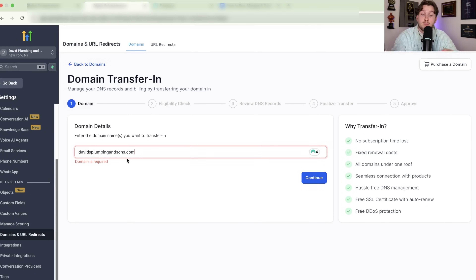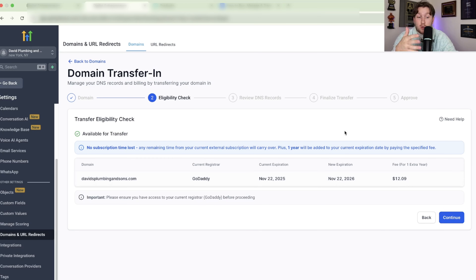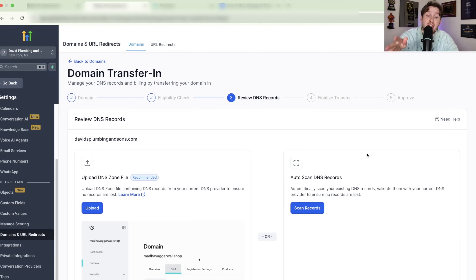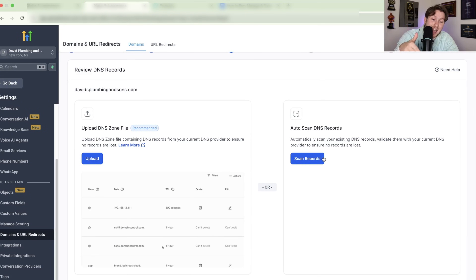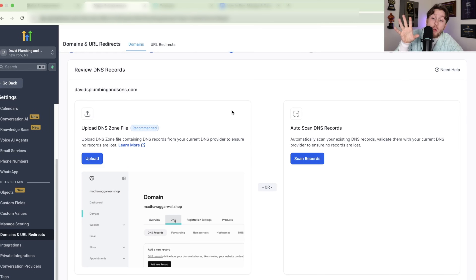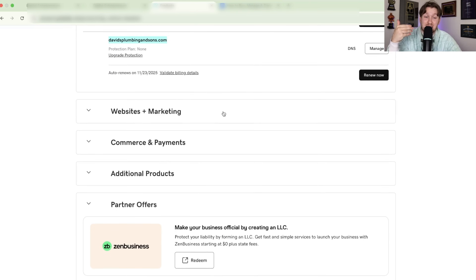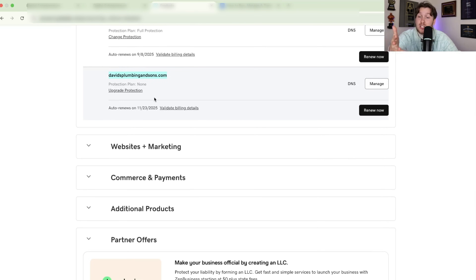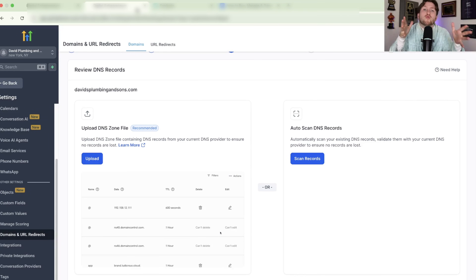To transfer, put in whatever domain you want to move with its extension and click Continue. It's going to immediately identify the domain, where it's from, its current registration, and the price. Click Continue again and you'll have two options: upload the DNS zone file, or scan the records, which scans the current DNS records to make sure everything is good. Every domain registrar is a little different, but it's all in the same place — DNS management, same rubric.